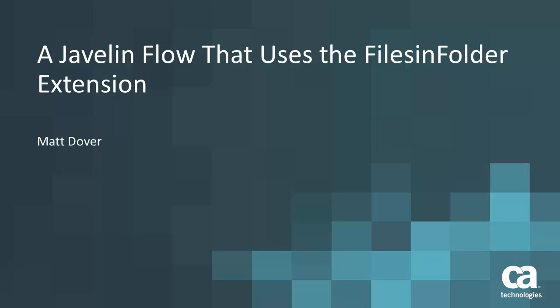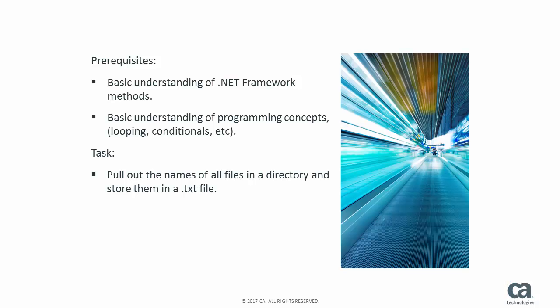In this video we are going to take a look at a Javelin flow using the files in folder extension. So the prerequisites for creating this flow yourself would be having a basic understanding of .NET framework methods, more specifically VB.NET and C-sharp, and also having a basic understanding of programming concepts.